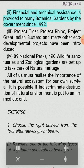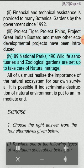Many botanical gardens have been established by the government since 1992. Project Tiger, Project Rhino, Project Great Indian Bustard and many other eco-developmental projects have been introduced. 89 national parks, 490 wildlife sanctuaries and zoological gardens are set up to take care of natural heritage. All of us must realize the importance of the natural ecosystem for our own survival, and indiscriminate destruction of natural environment must be put to an immediate end.